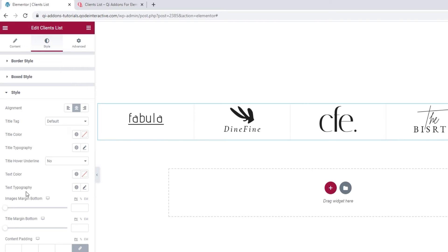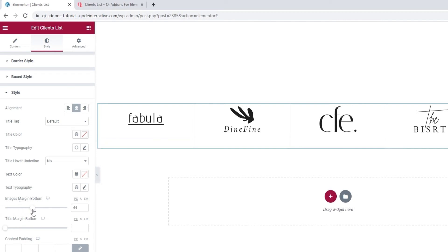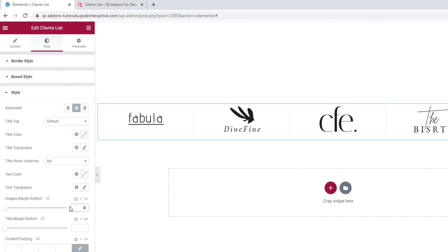So, the next applicable option for me is the images margin bottom, which allows me to add more space below the client images. It's very straightforward and most useful if you have any text under the images. As I don't, I'll just clear this.